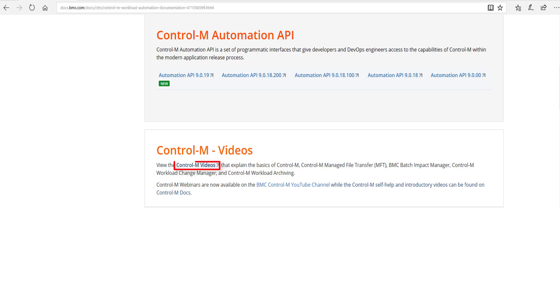In the Control-M Videos area, you will see videos with overviews of various Control-M features. On the BMC Control-M YouTube channel, many topics are covered in Control-M webinars, self-help, and how-to videos.